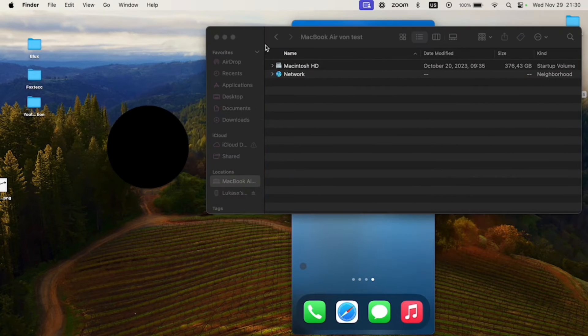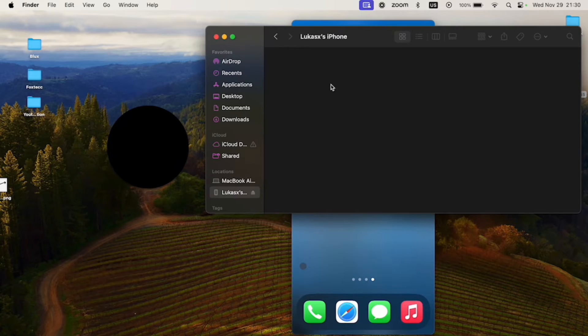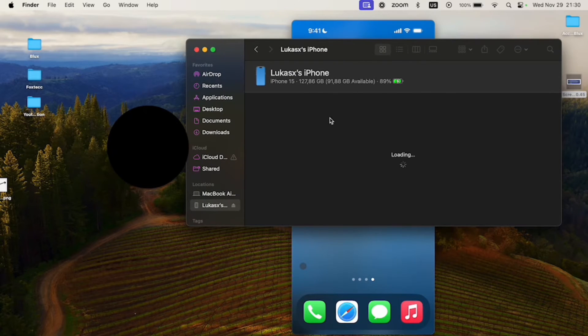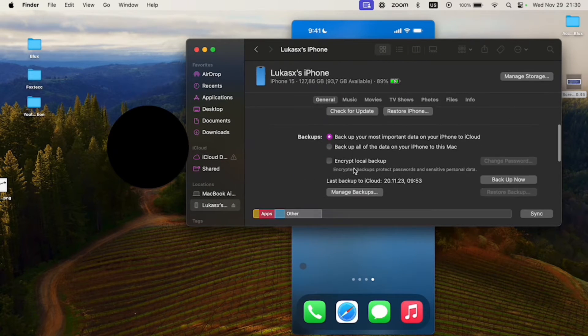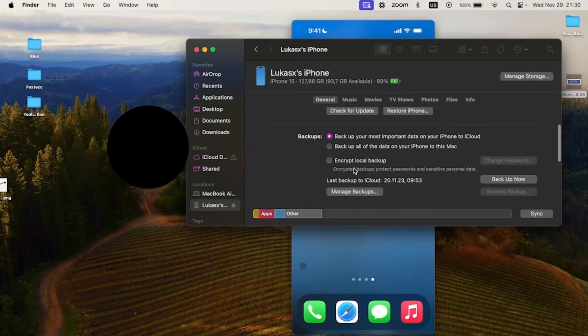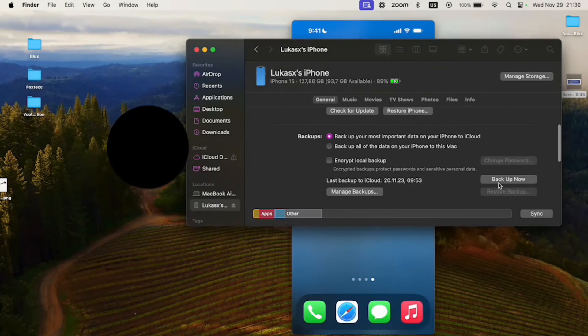You can see it right here that if I go to my Finder, I can actually find my iPhone right here. So this is what it looks like. It's iPhone 15 and everything. And basically I can back it up right now. You can see there's literally the button to back up now.